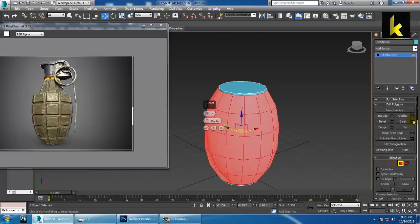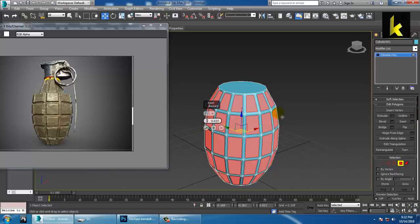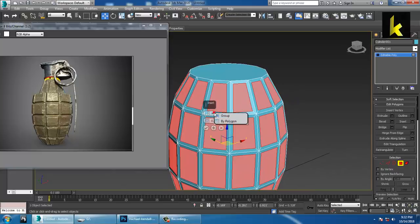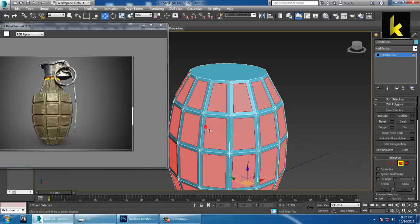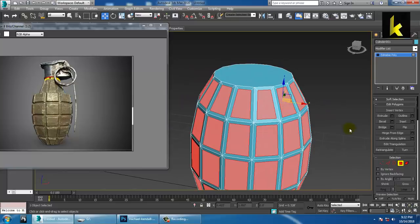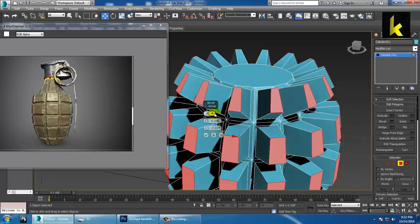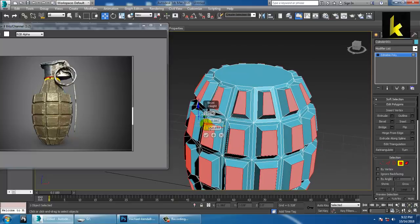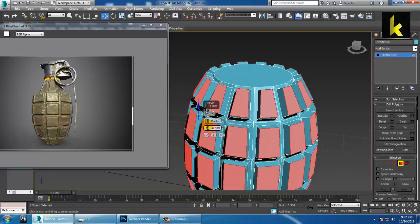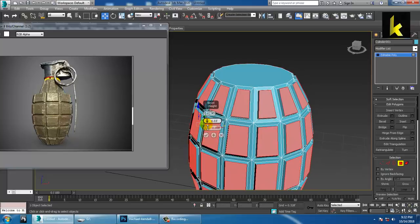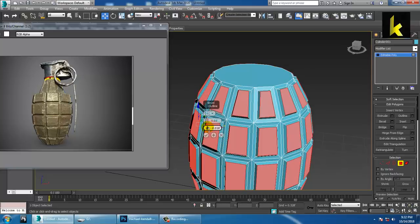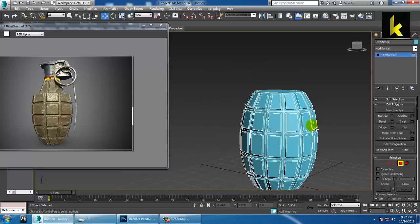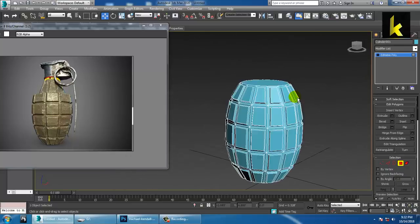Let's inset by polygons and reduce it a bit, then click OK. After you are done with it, just click on Bevel — same option, by polygons. Let's increase this and reduce this particular area. Click OK. So after you are done with the shape, as you can see, it's perfectly fine.